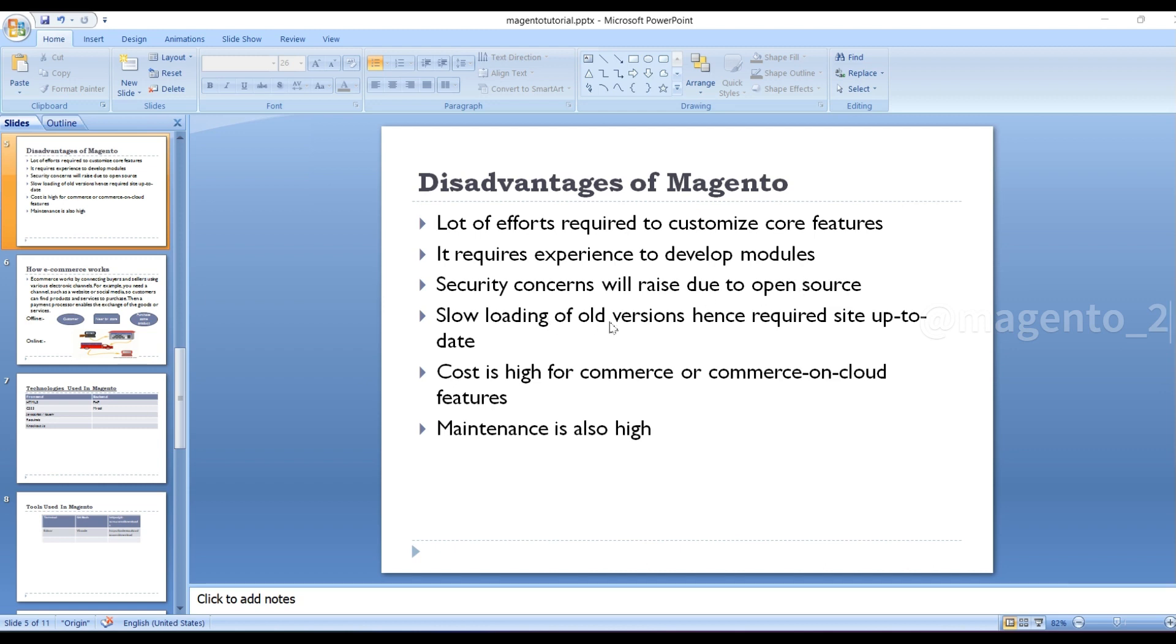Slow loading of old versions, hence required site to be up to date. Cost is high for commerce on cloud features. Maintenance is also high.